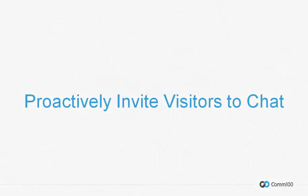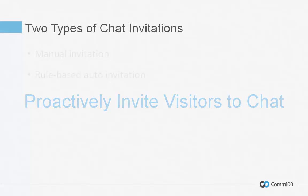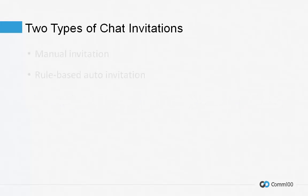Engaging your website visitors in conversation through proactive chat invitations allows you to potentially turn more visitors into customers. COMM100 provides two types of proactive chat invitations: manual invitation and rule-based auto invitation.